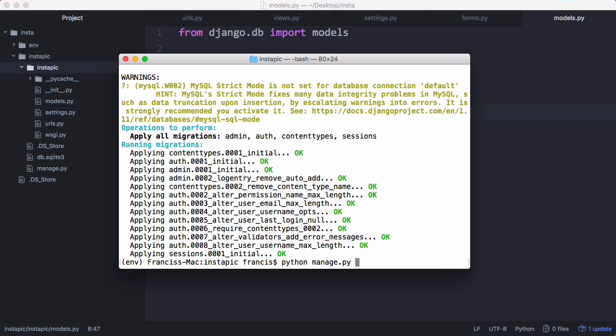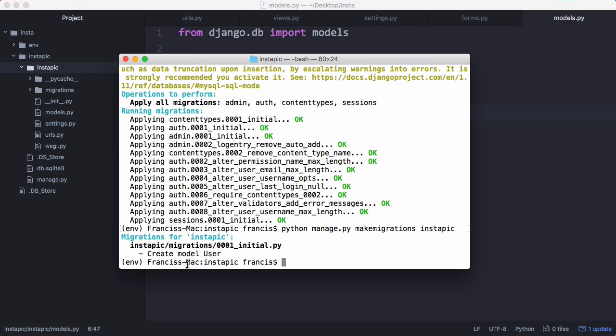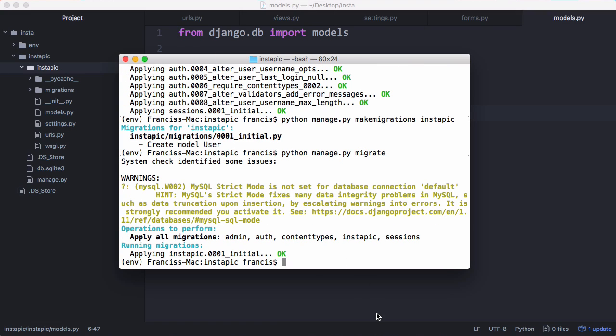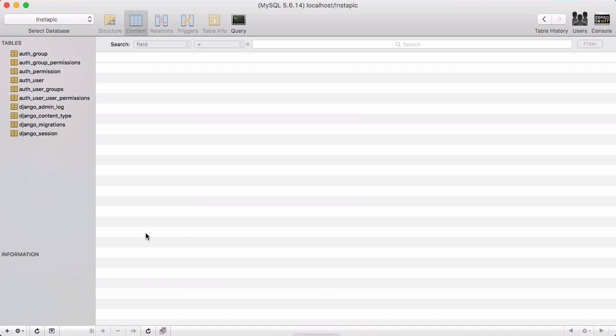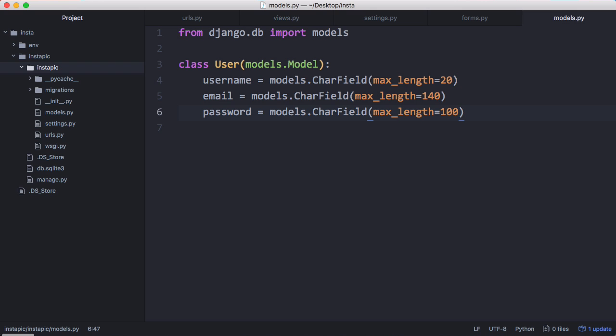So now we want to say python manage.py make migrations. We want to give it a name and we're going to call it instapick. So you can see it created the model user. And then what we're going to do is run python manage.py again, and we're going to migrate that. And what that did was it created a new database table. So now we have instapick_user and we have these four fields.